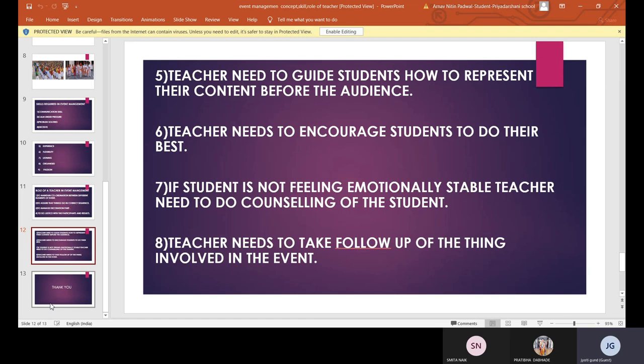The seventh point: if a student is not emotionally stable, the teacher needs to counsel that student. Many students freeze when they go on stage. We need to unlock that freeze by telling the student, 'Go ahead, I'm with you. If something doesn't go the way you planned, don't worry — just try your best. I'm with you, it happens to many people. Be natural, do whatever you are able to do, and do it from your heart.' That is a very important role of a teacher in event management.